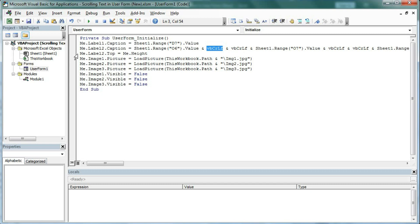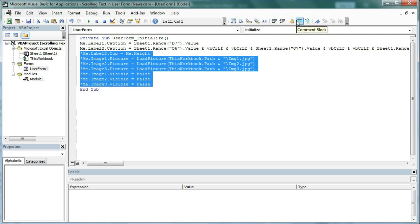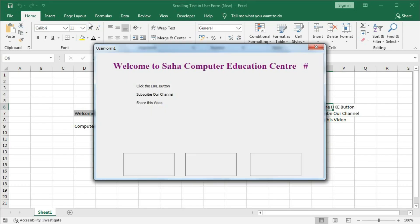Let's run it. You can see we got this text. Now we need to change the color of this.